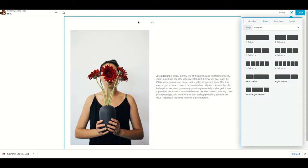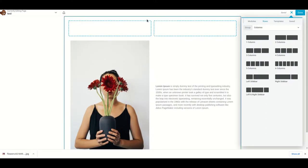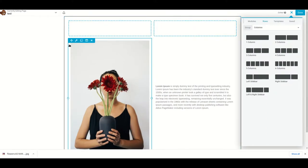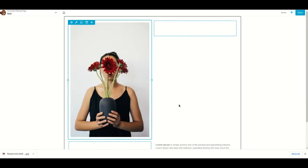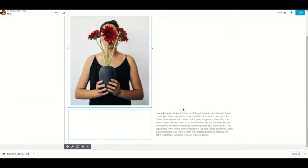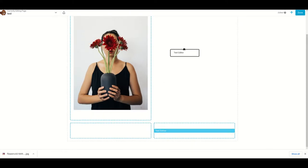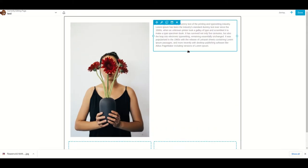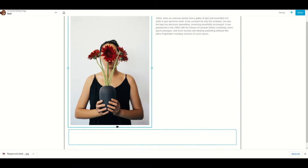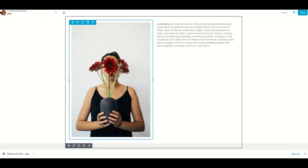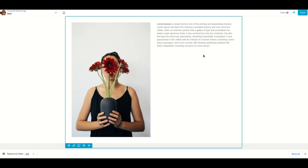Let me add another set of columns above this one. I'll move this image on top and place this text over here as well, then delete these two columns. Now you can see that the text is all the way up and the image is over here.